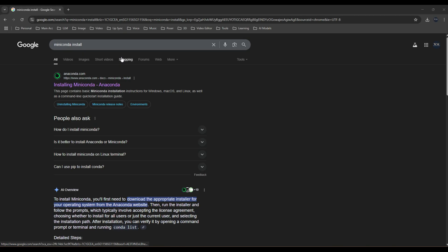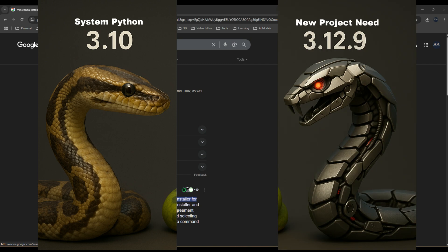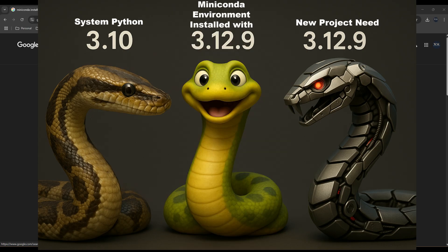Example, your system Python is version 3.10, but you're installing a project that needs Python 3.12.9. Instead of installing another version of Python and conflicting between two versions in your system, you can use Miniconda to create a Conda environment on its own and install a separate version of 3.12.9 within that environment to use it only for that project. That way, your system Python remains undisturbed and you will not have as much conflicts.